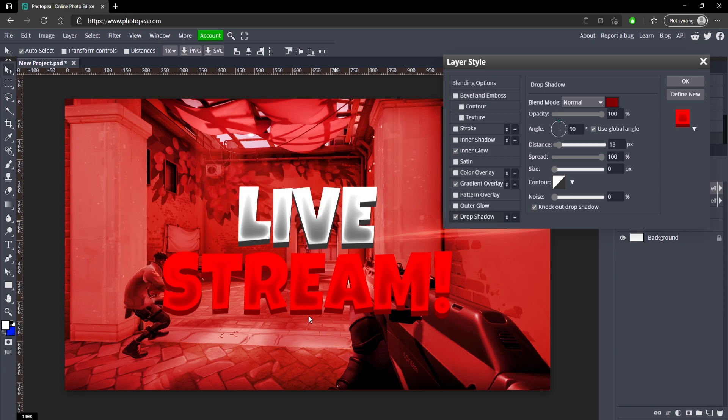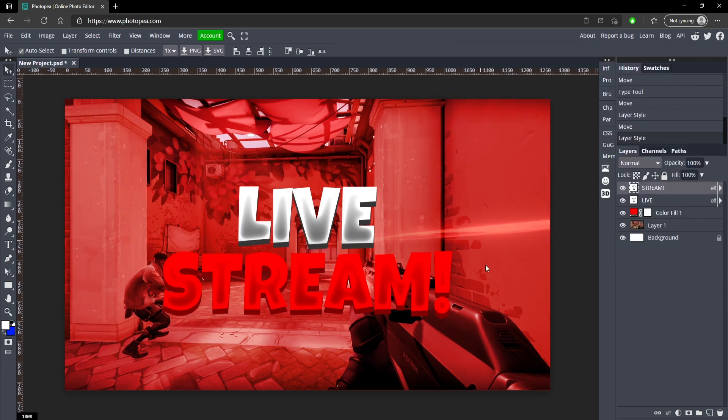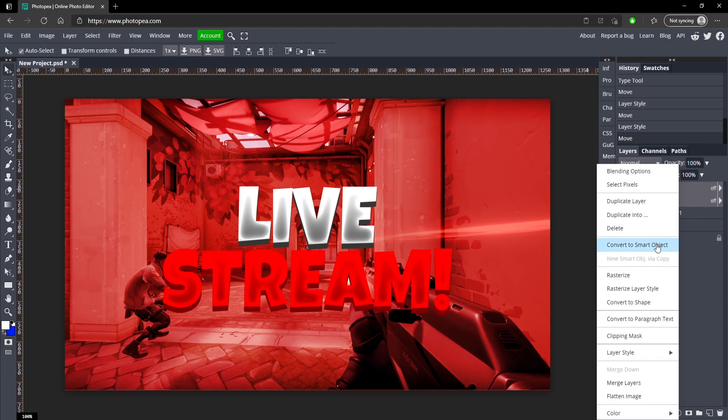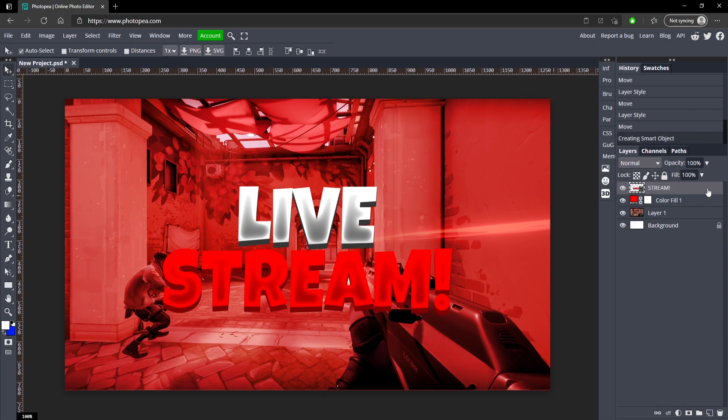Now this is where it gets cool. Hold ctrl and click on both of these text layers, right click on one of them and hit convert to smart object.